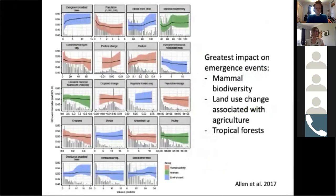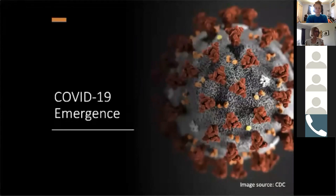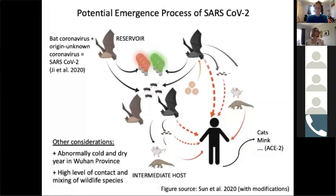In a recent study by Alan and colleagues, they found the greatest impact on emergence events included areas of high mammal biodiversity, large land use changes particularly associated with agriculture, and areas with lots of tropical forests. Thinking about the current pandemic, we can look at these interconnected factors to determine how the virus may have emerged. Although the emergence of SARS-CoV-2 is still largely unknown, there are interesting theories with mounting evidence. The SARS-CoV-2 virus is a combination of a bat coronavirus and another coronavirus, and the reservoir is most likely certain species of bats — particularly horseshoe bats.